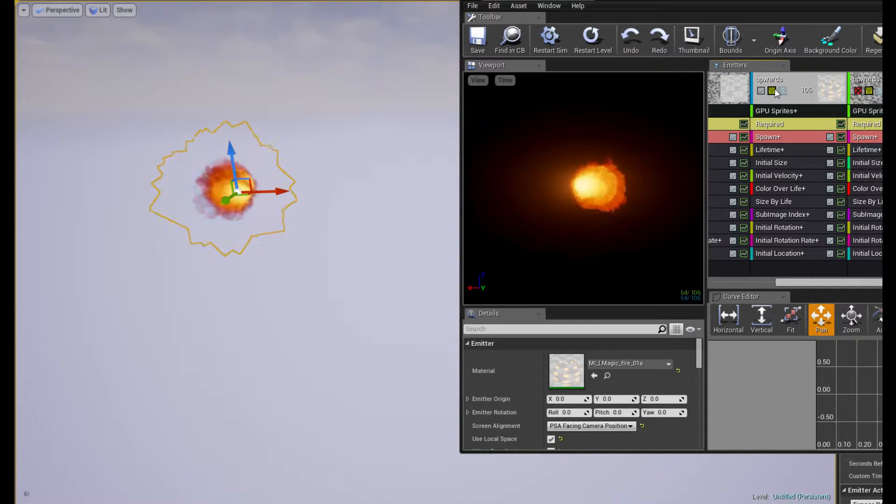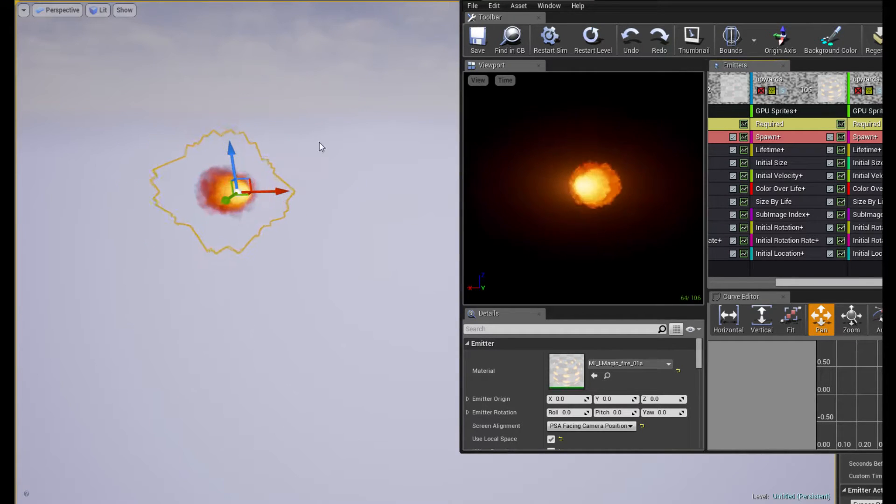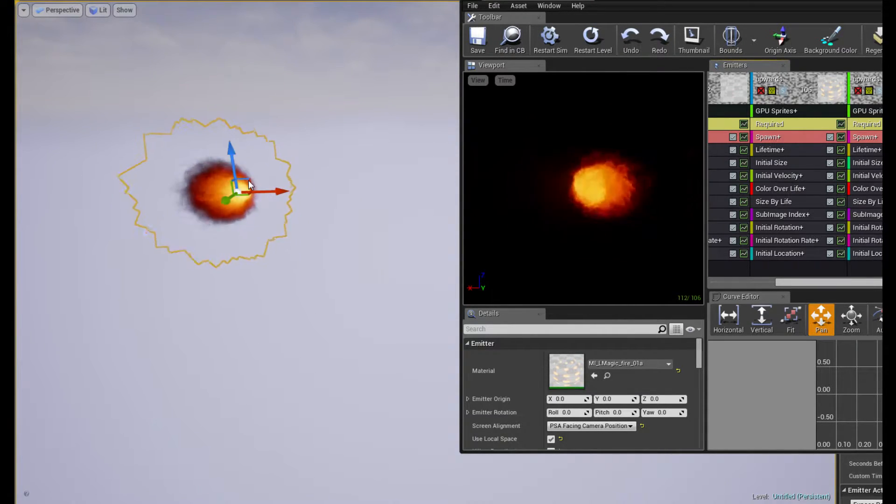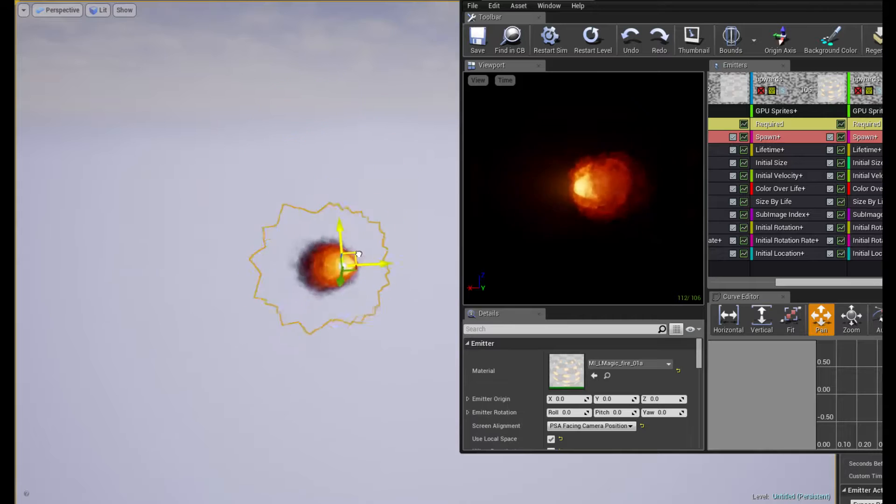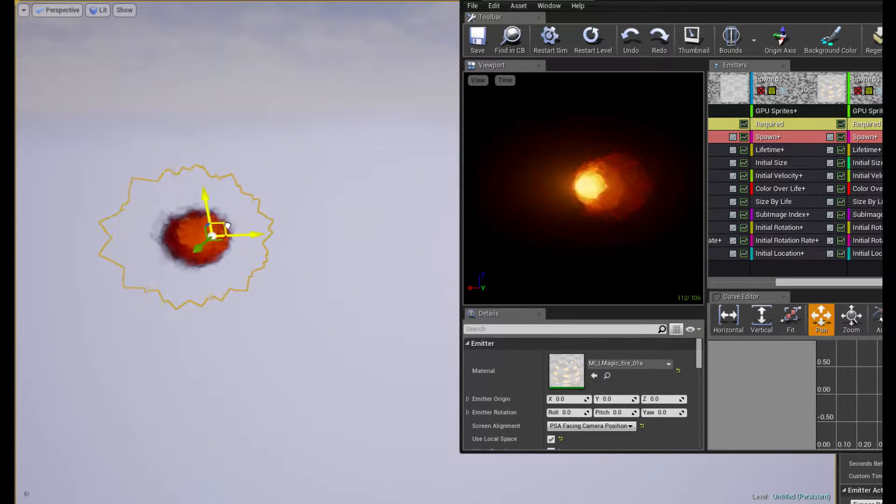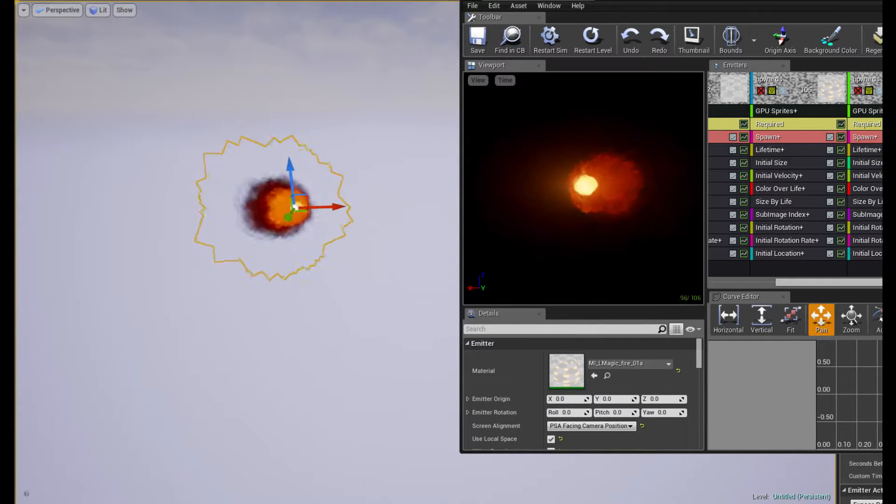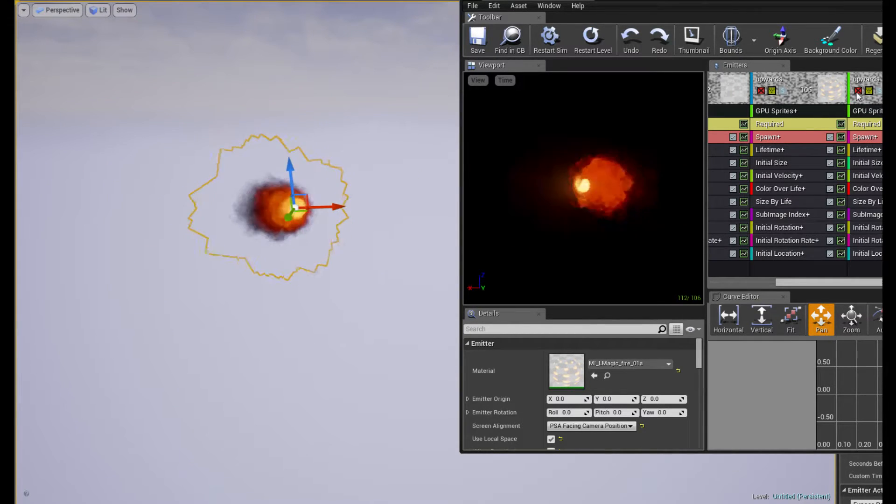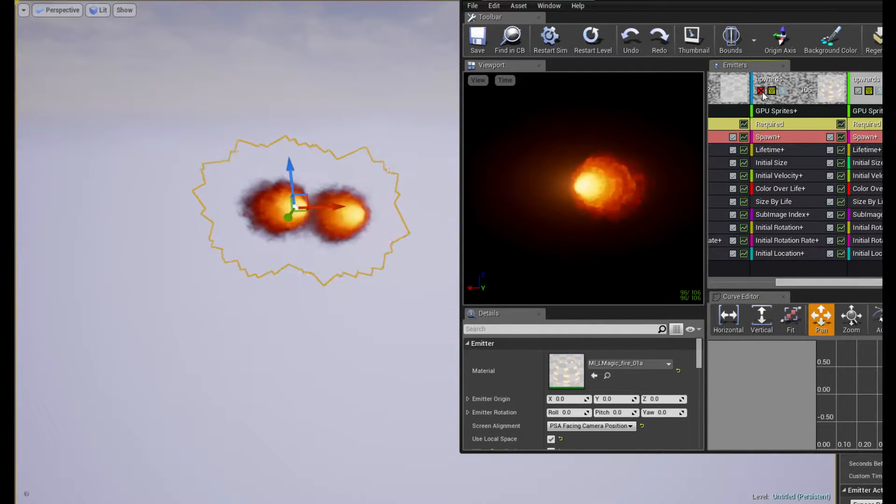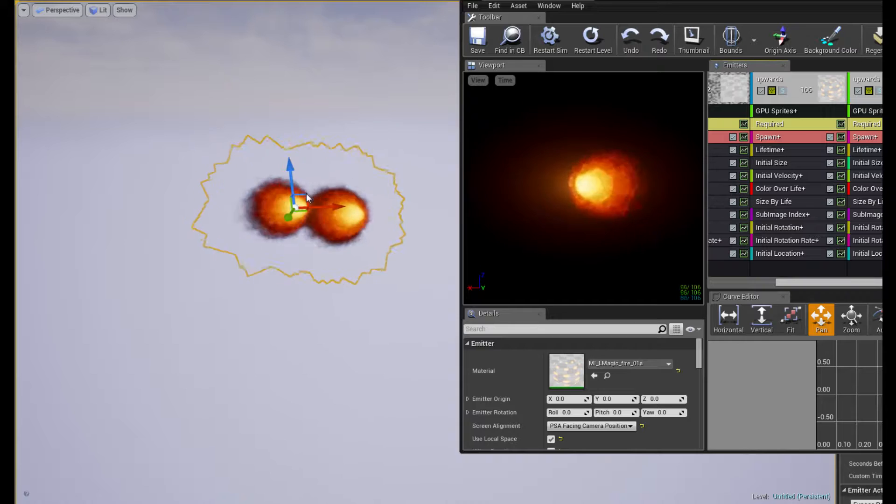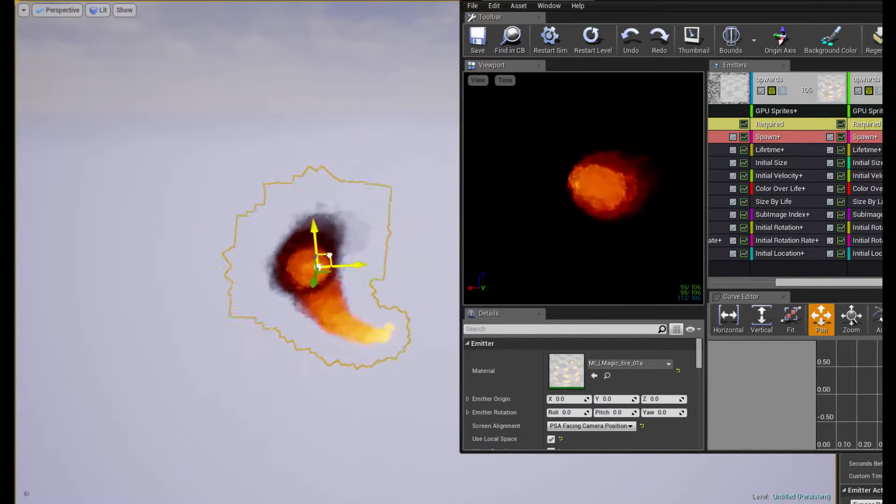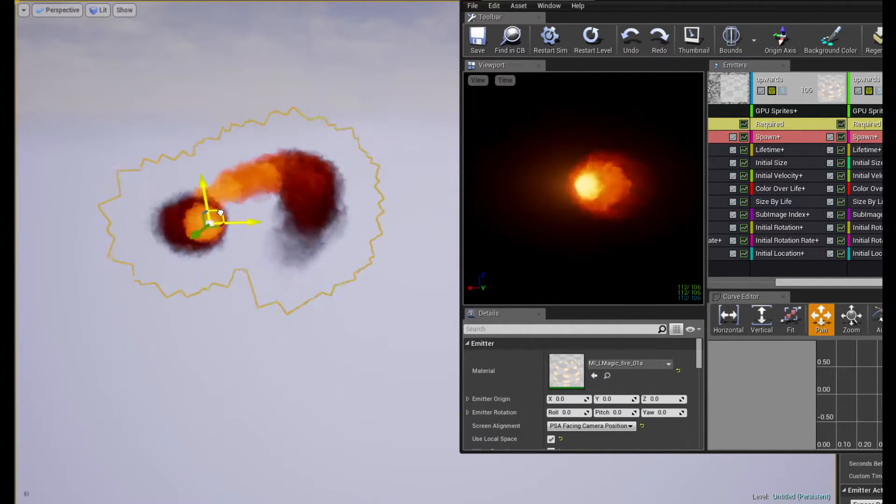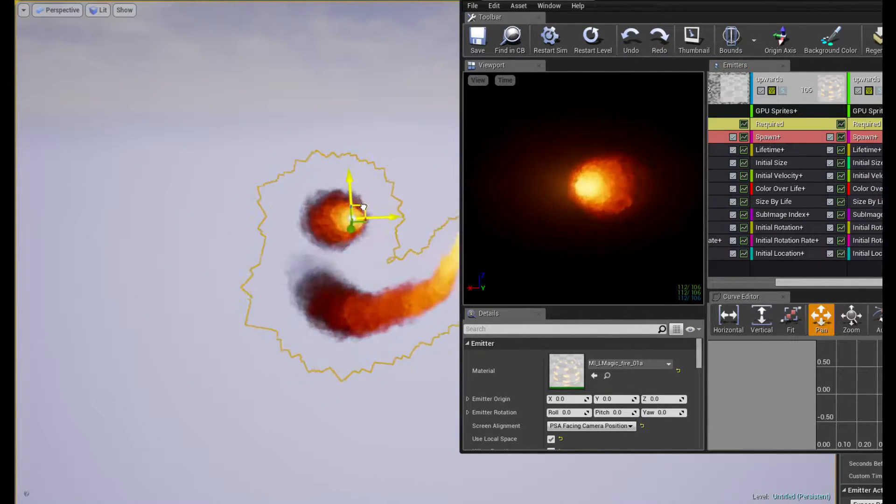I mean, I can actually show you. If I disable them, this one is actually still fine and on local space. But when I enable them, their local space is messed up.